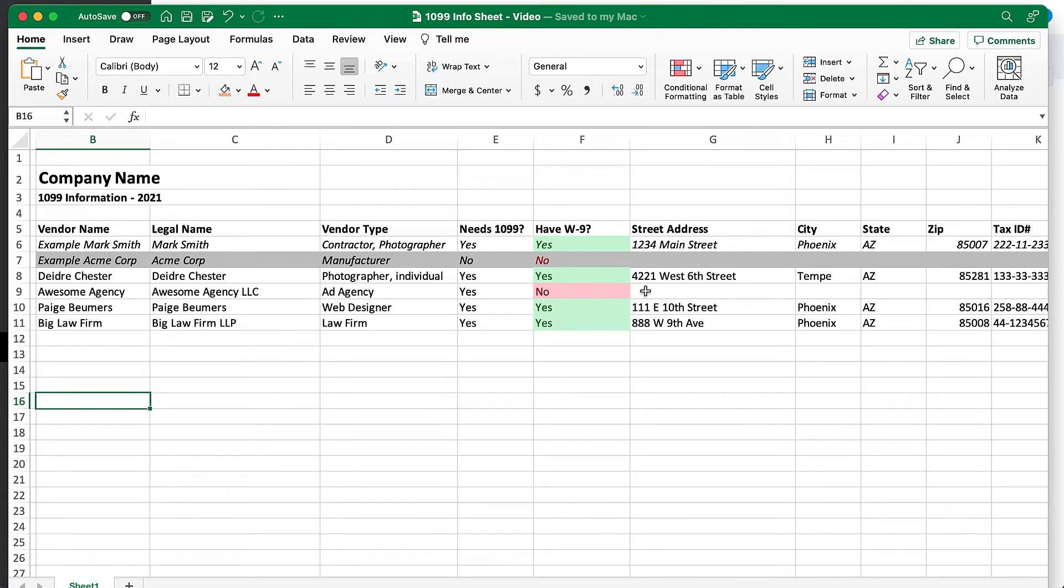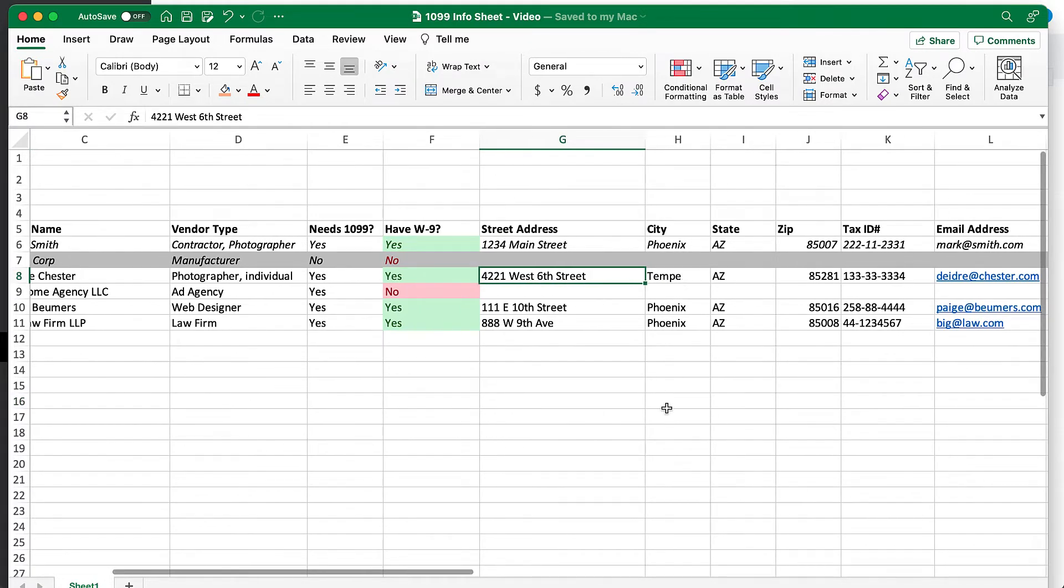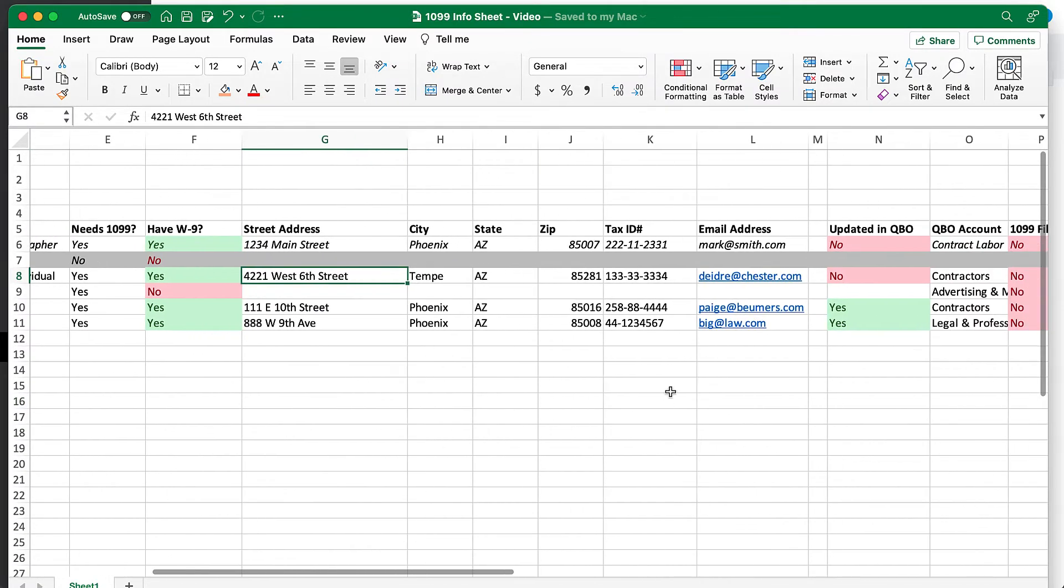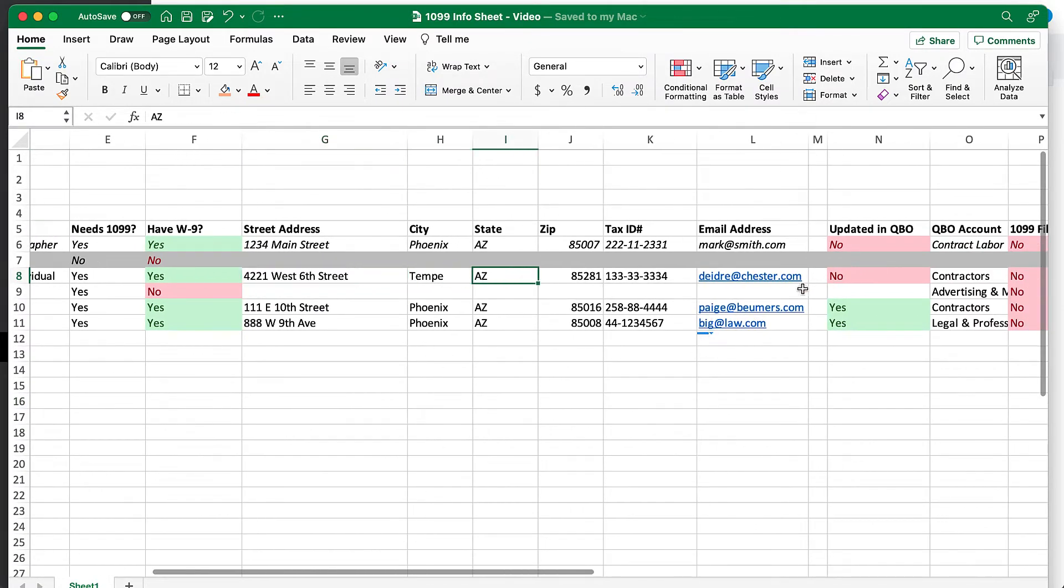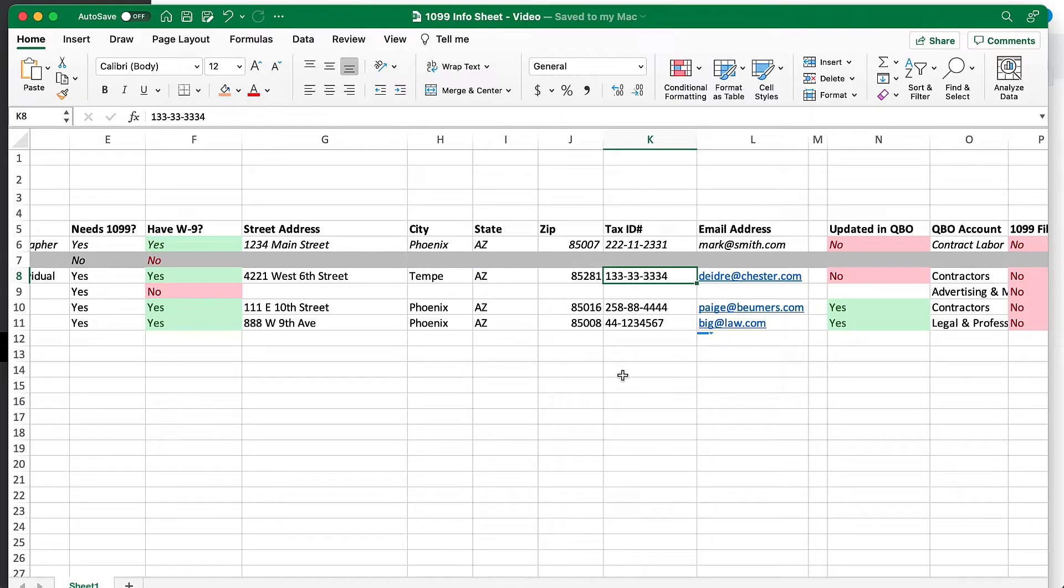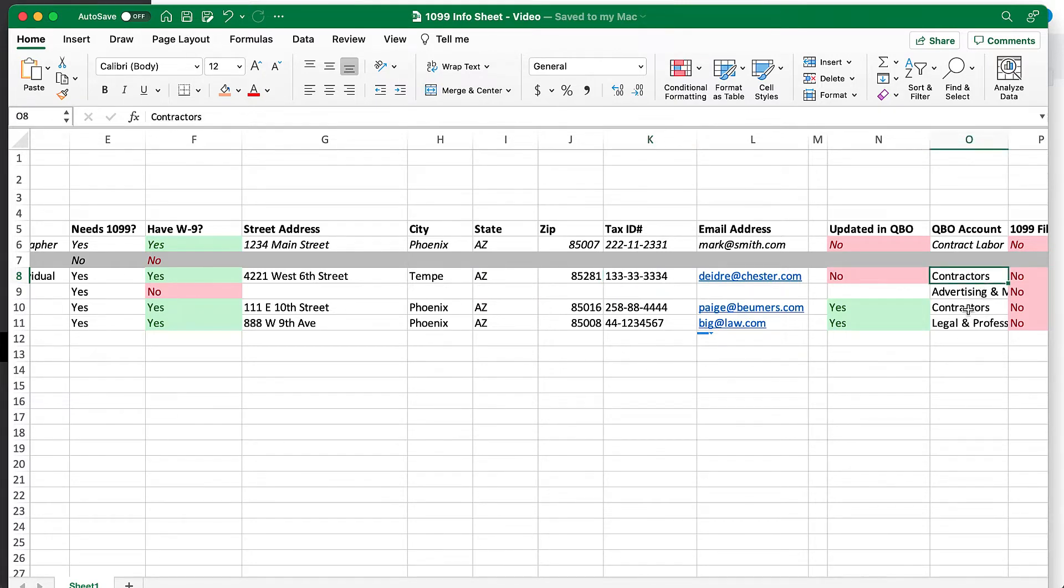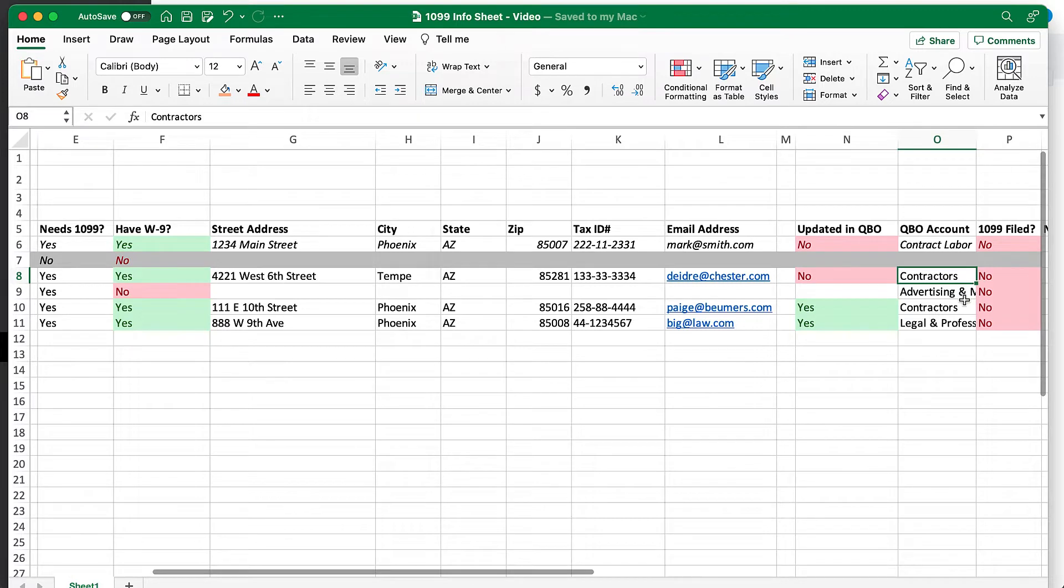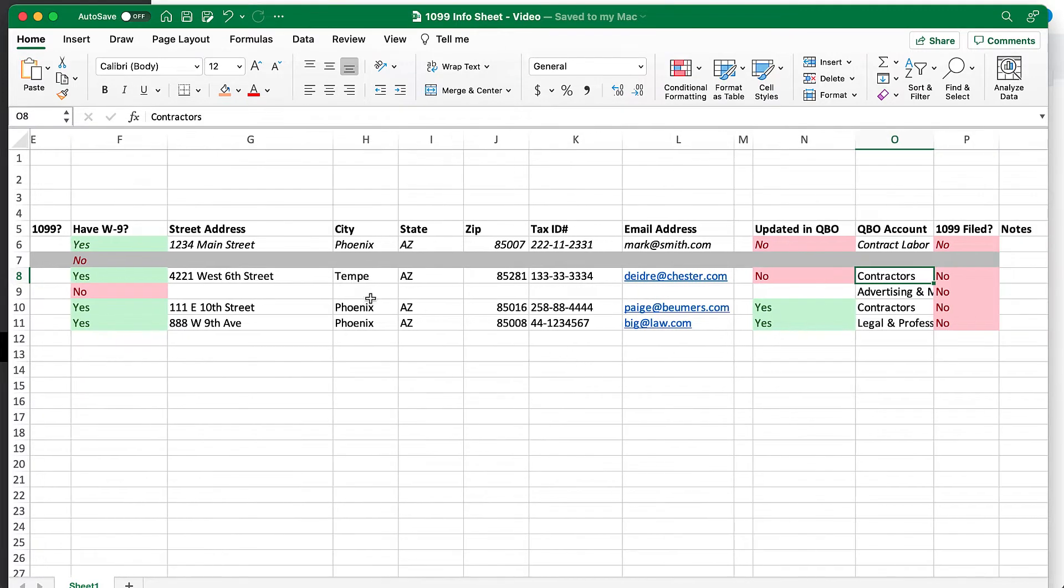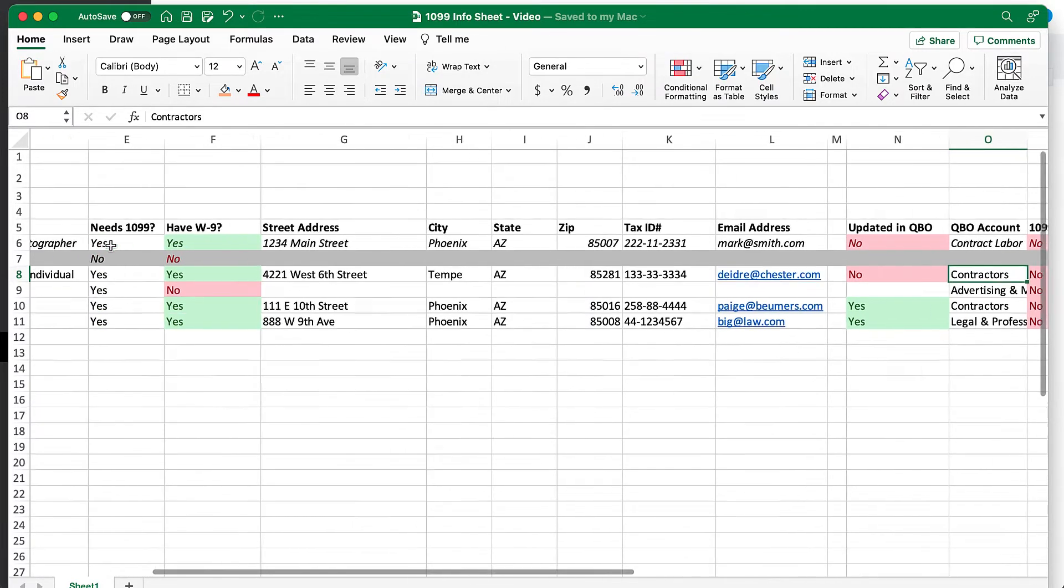Basically, we need to make sure that we have their address. Ideally, an email address as well, because QuickBooks will let us email the 1099s to them. And then we need to have their tax ID. We also want to make sure that we know which QuickBooks account we've posted their expenses to.